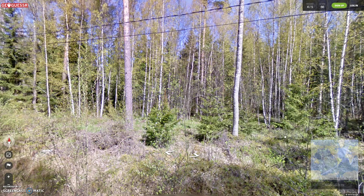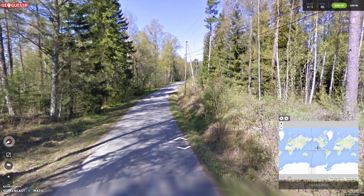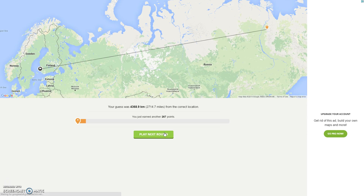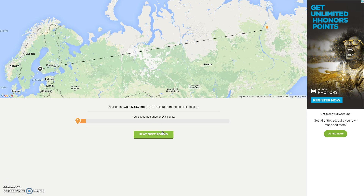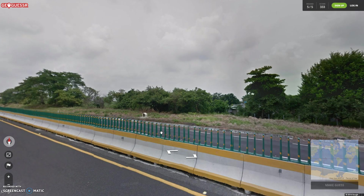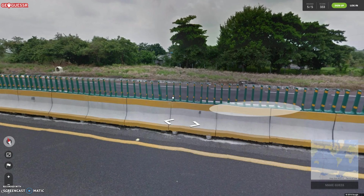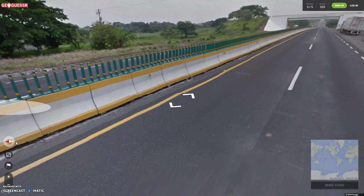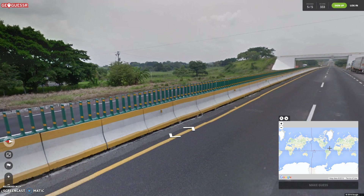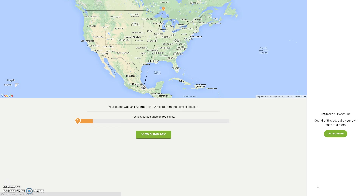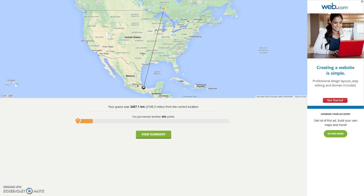Next round — let's just do random guesses and see how far we can get. Let's try over there. It looks like we're in the middle of some place. There's a bridge over there, let's try over here. Time to view our summary yet — yes, alright.